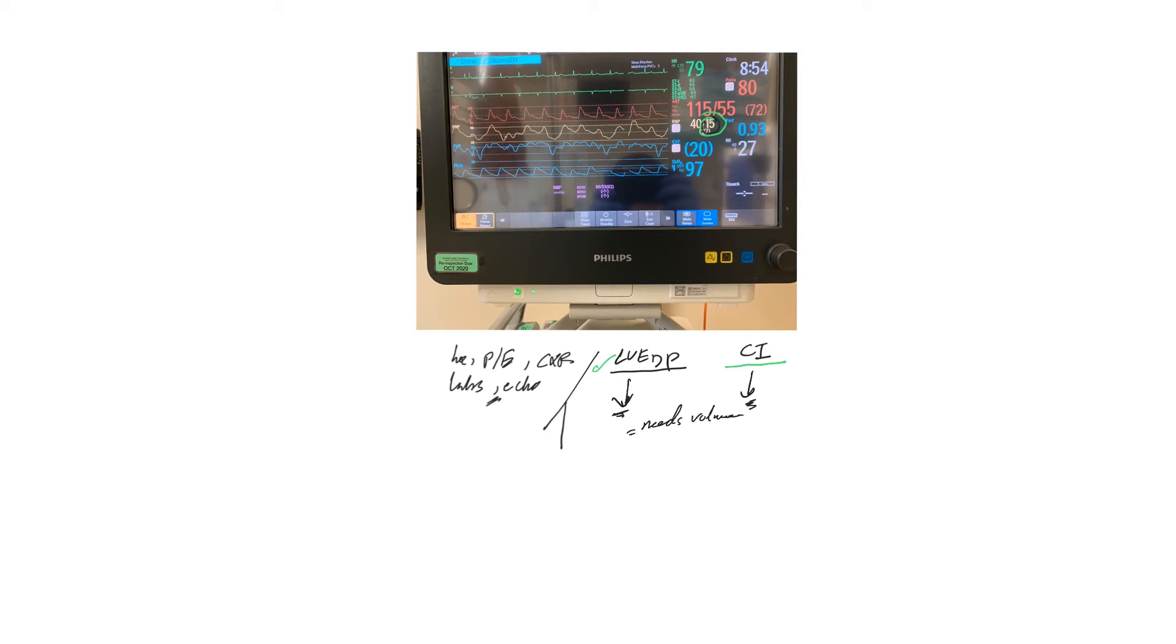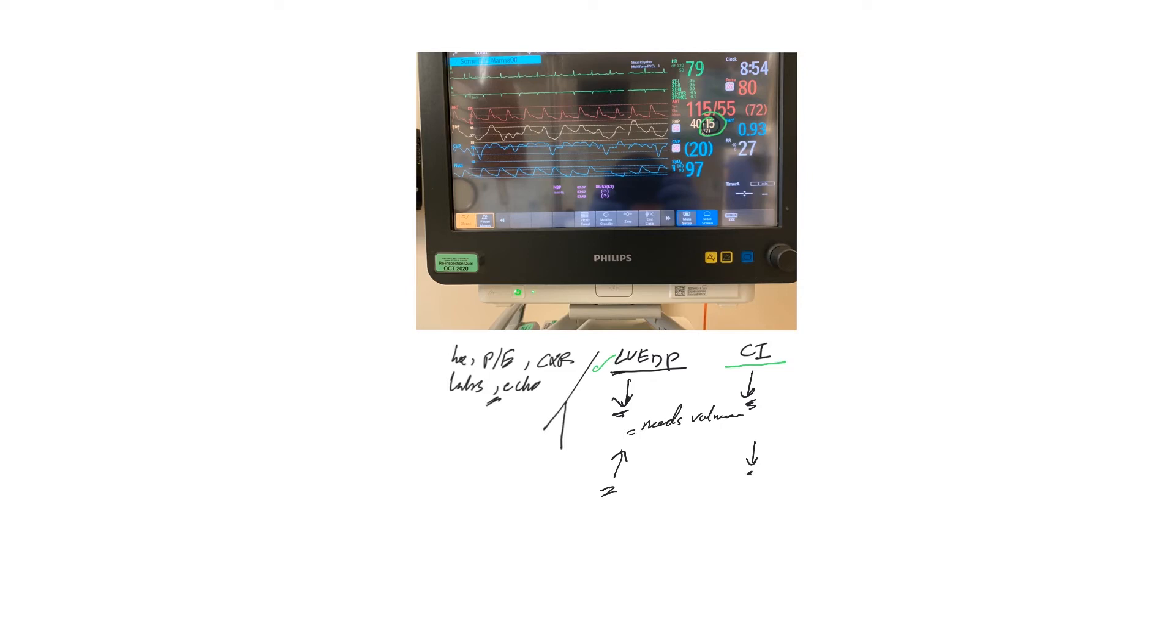Let's have another scenario. They come say, okay, no, we have a high LVEDP and then a low cardiac index. That means the patient looks like in congestive heart failure on the left side, right? And probably the patient may need diuresis.